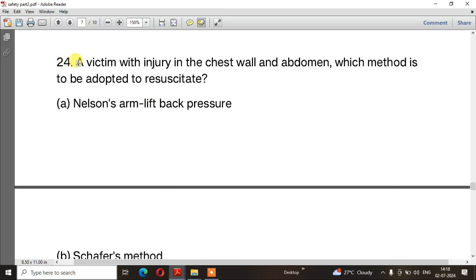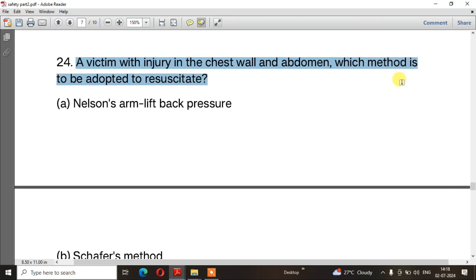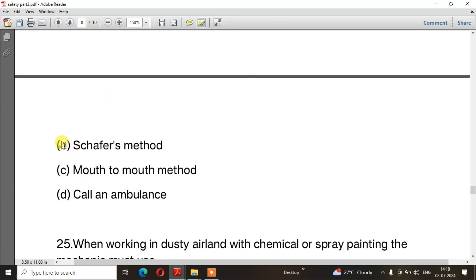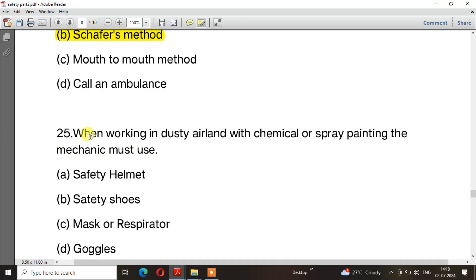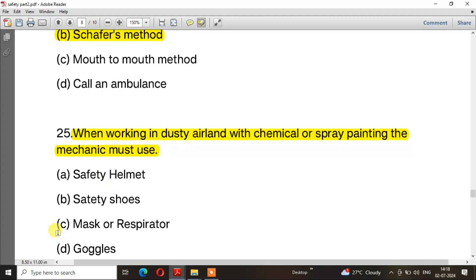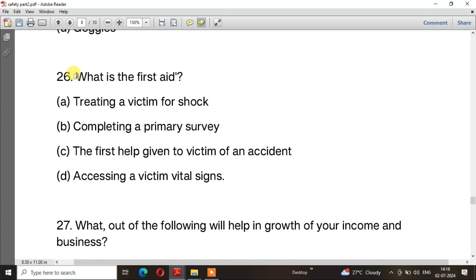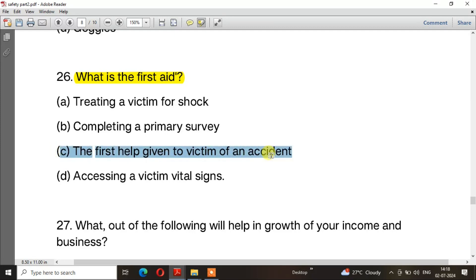Question number 24: A victim with injury in the chest wall and abdomen — which method is to be adopted to resuscitate them? The right answer is option B — Safe first method. Question number 25: When working in a dusty environment with chemicals or spray painting, which mechanic mask is used? The right answer is option C — Mask or respirator. Question number 26: What is first aid? The right answer is option C — The first help given to a victim of an accident.